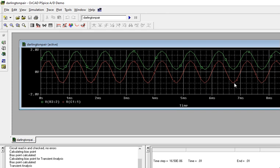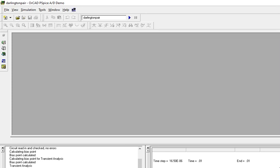This is a common collector (CC) configuration, also known as emitter follower. This is the simulation response.